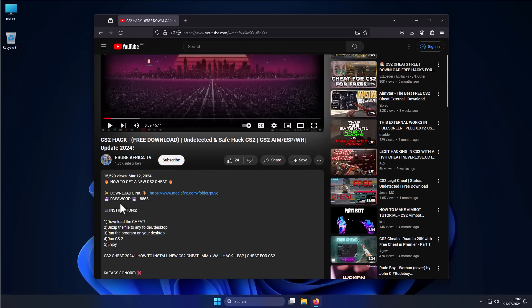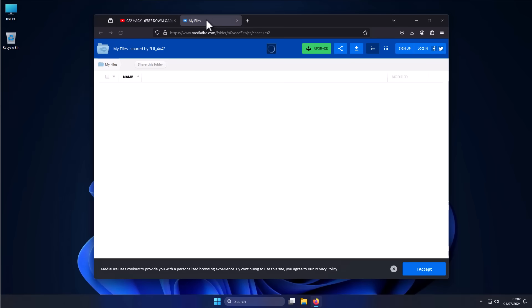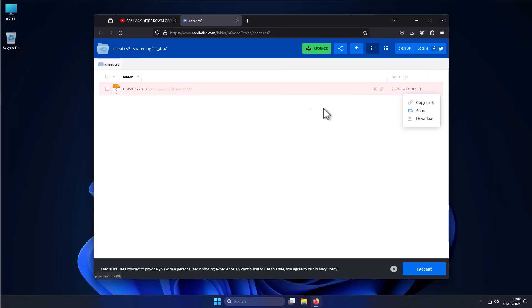Anytime a download has a password associated with it, it typically means it's malware. The reason there's a password is so that the archive itself can't be scanned. But of course, if we go here and download it, this is almost certainly going to be an InfoStealer malware. I've made several videos in the past showing you how this malware works, so that wasn't too hard at all.